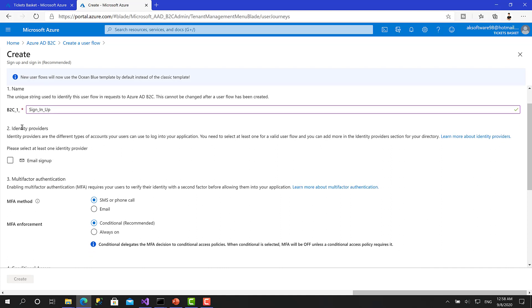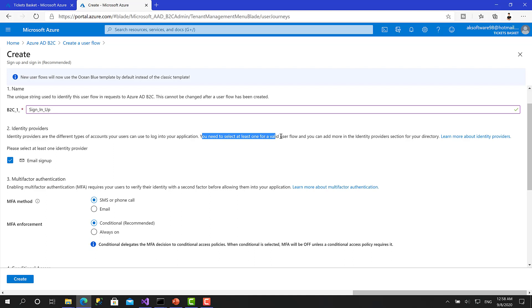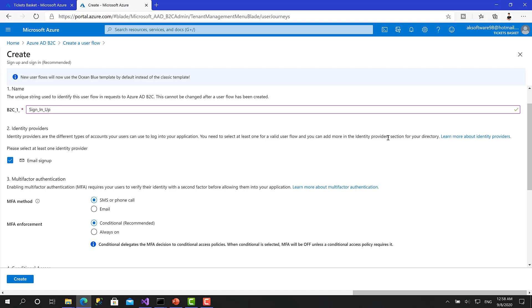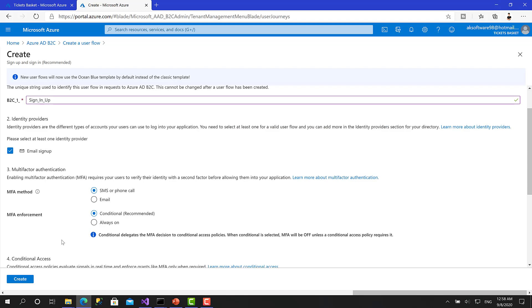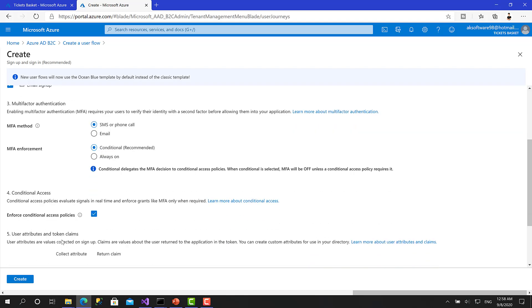Okay. You have to give this policy a name. So I will call it sign in up like this. Right now you have to set the identity provider. Basically, for Azure Active Directory B2C gives you a big flexibility to give your users the flexibility also to log in via Facebook, Gmail, Twitter, and other providers. For now, you can set up email. And as you can see here, users can log into your application. You need to select at least one valid user flow and you can add more in the identity providers section for your directory. So you can enable login with Facebook, Twitter, and those amazing identity providers.